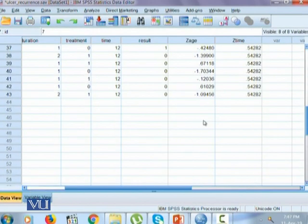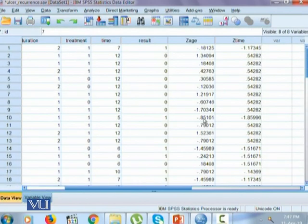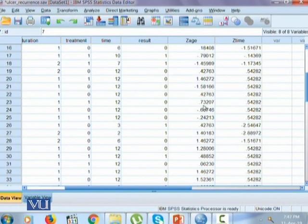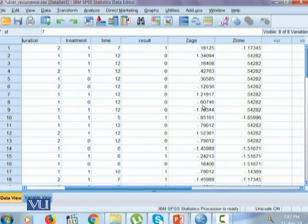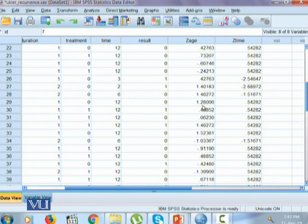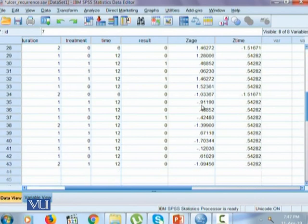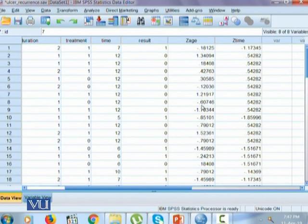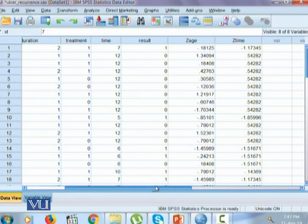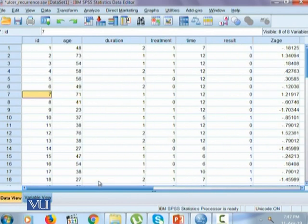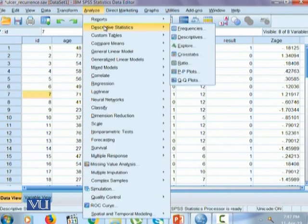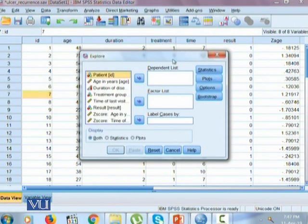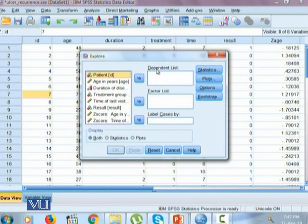Since we know Z scores can range from minus infinity to plus infinity, that's why we are able to see some negative values, some positive values, and it's very likely that there could be some value zero that is exactly at the mean of our data. The other important function that we want to learn is explore. Explore provides us a much broader range of analysis to be performed on our quantitative variables.